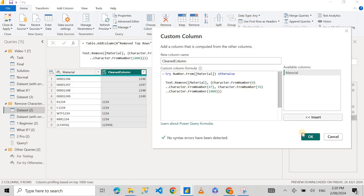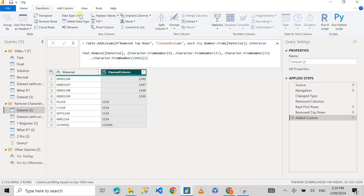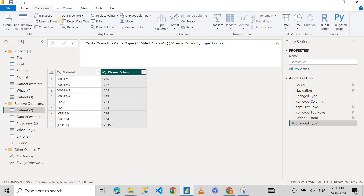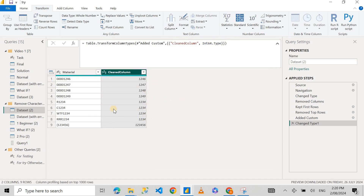Now I can change this column to a text type or a number type since we're getting numbers — I'll go for number and replace current. That's our final solution. This is pretty cool, and I hope you learned something new in Power Query. We did everything in one step. So next time you have asterisks or any other characters other than 0 to 9 in your column, this is how you can get rid of those characters. I hope you enjoyed this video — please let me know if you have any questions; leave a comment below because I love helping people.